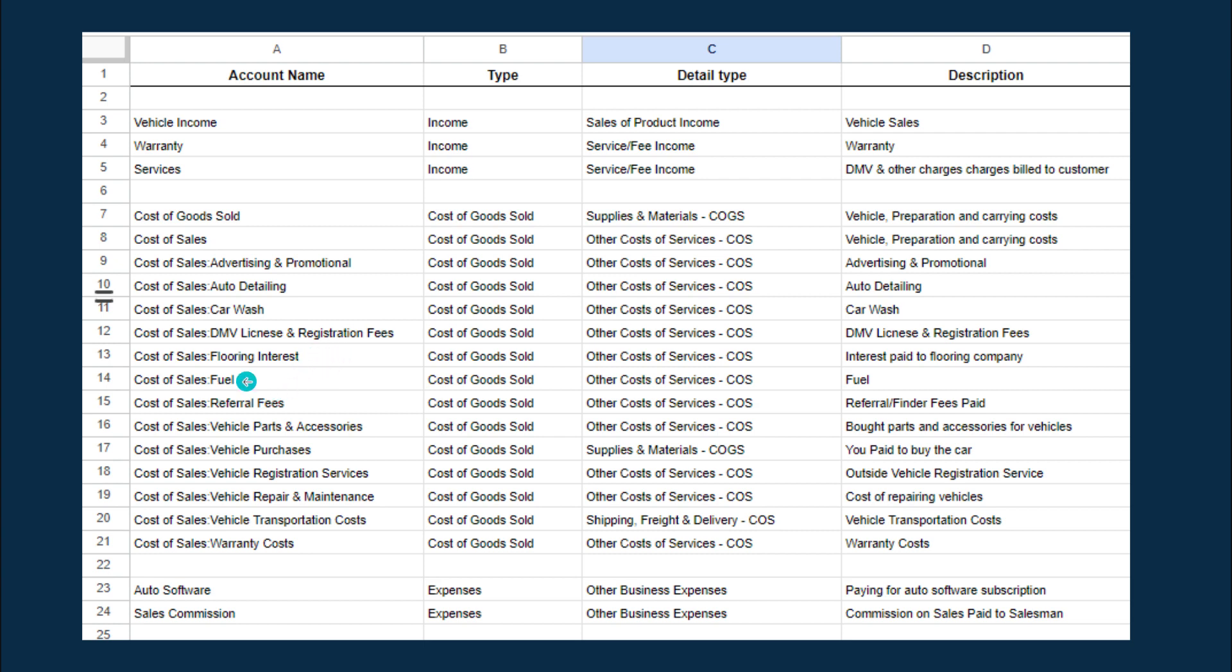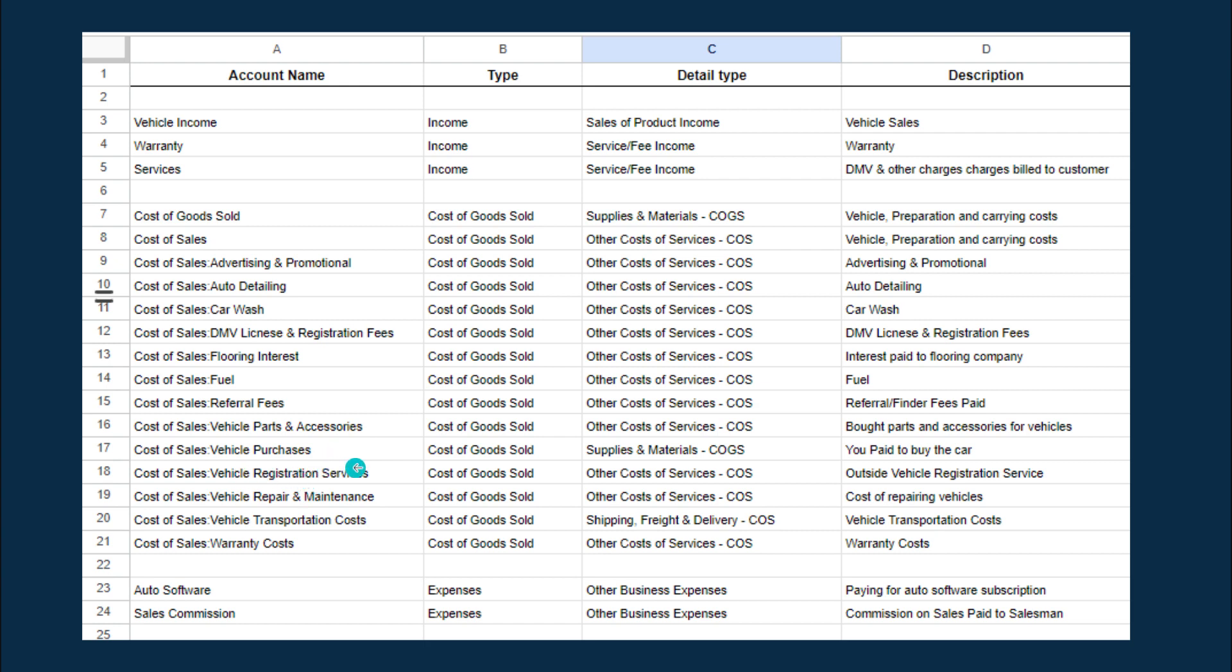The interest portion, and then the fuel—you have to add fuel to maintain your car. Some may have referral fees, that's pretty common. Then you may have to repair something, like vehicle parts and accessories. You may add some tires and new batteries, that kind of stuff. Then the main one is the vehicle purchases, how much you paid to buy your vehicle.